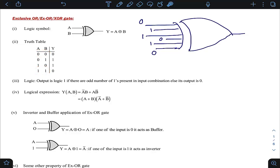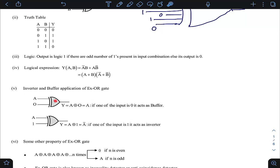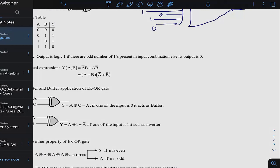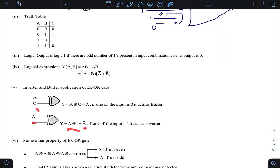An important application of XOR gates is as an inverter or buffer. If one input of a XOR gate is connected to variable A and the other input is fixed to logic 0, the output is A XOR 0 = A. The same logic is transmitted to output — this is the buffer application, where input and output logic are the same (except for propagation delay). If one input is fixed to logic 1, then A XOR 1 = Ā, meaning the output is the complement of the input — this is the inverter application.